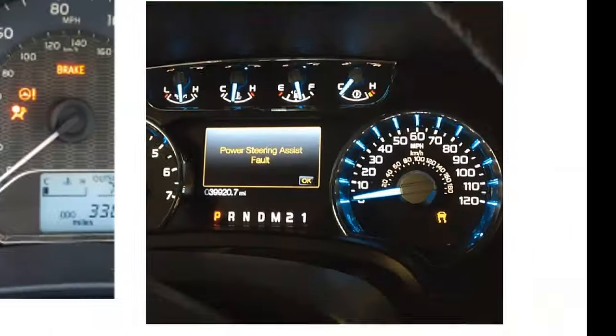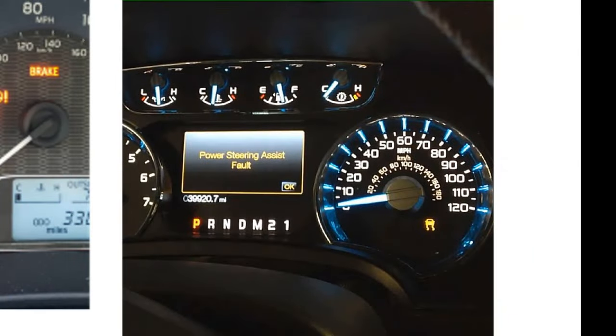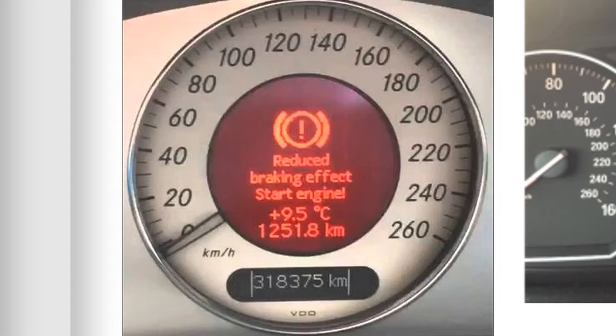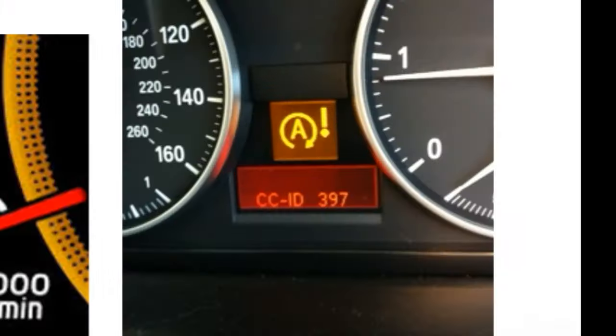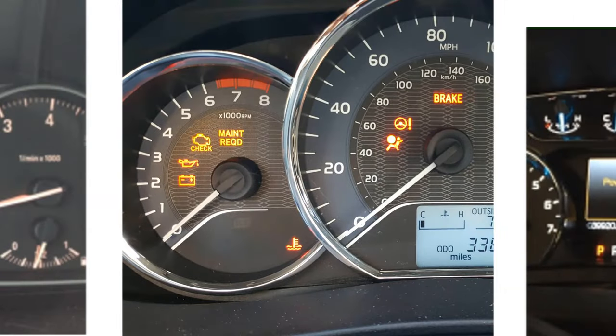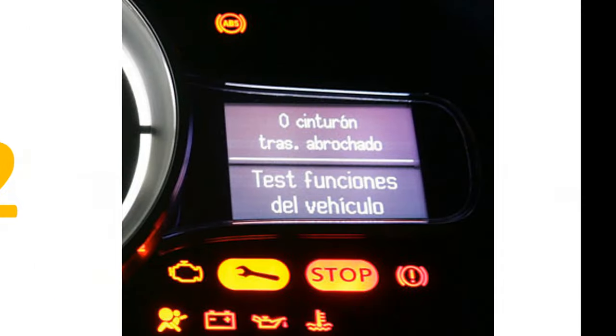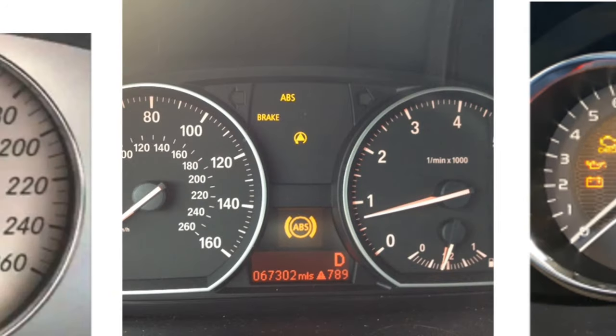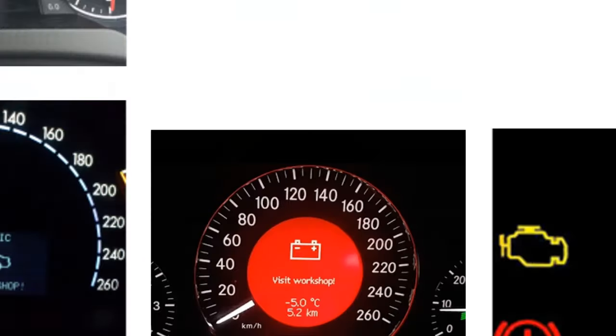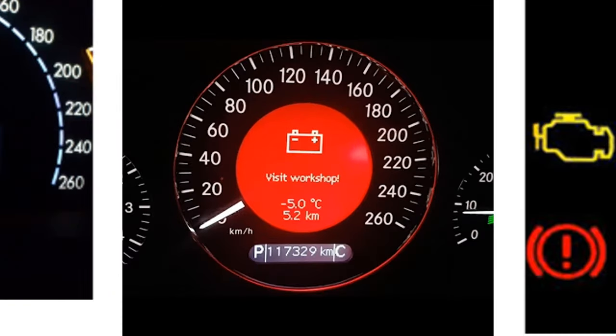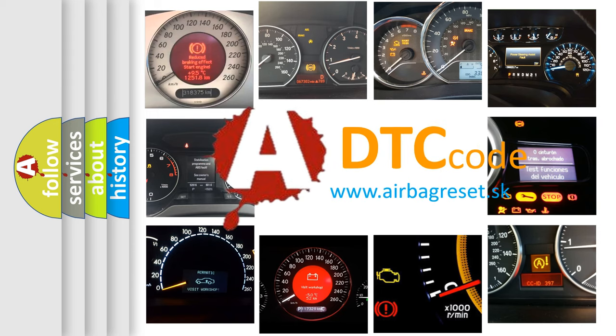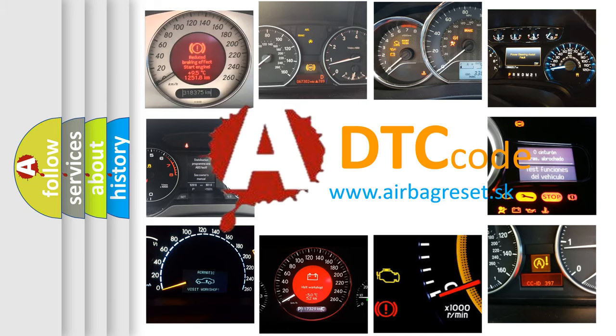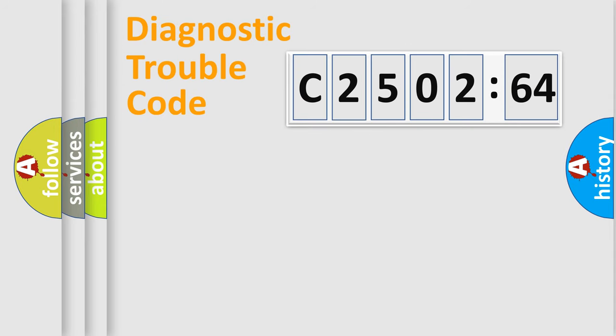Welcome to this video. Are you interested in why your vehicle diagnosis displays C2502-64? How is the error code interpreted by the vehicle? What does C2502-64 mean? Or how to correct this fault? Today we will find answers to these questions together.